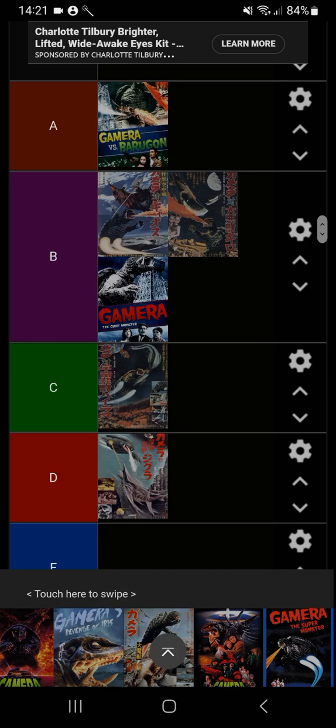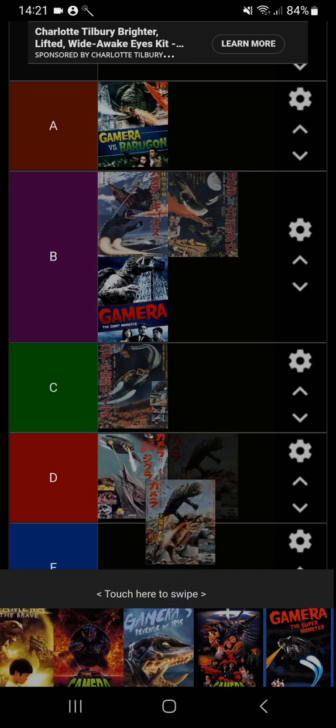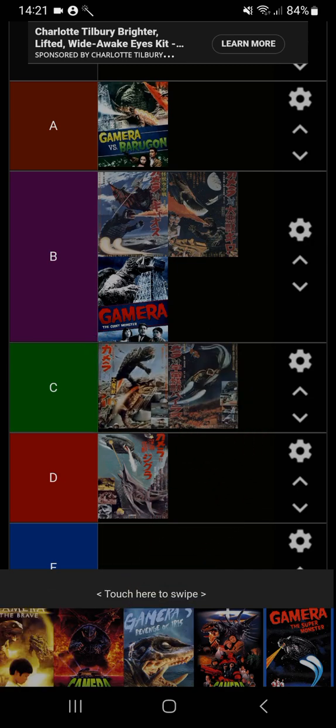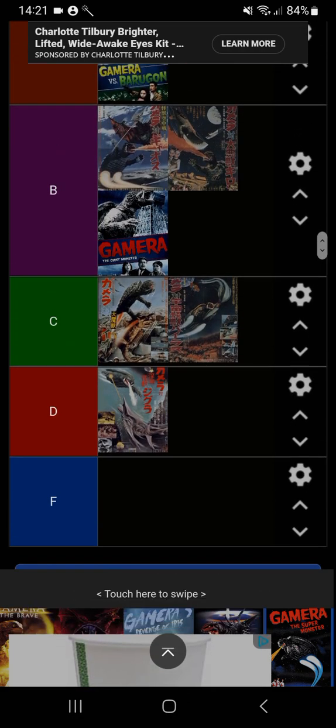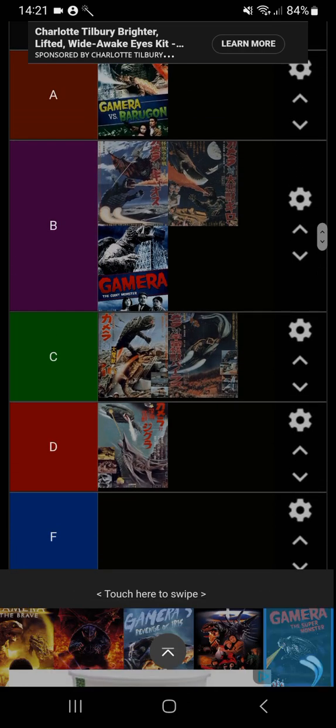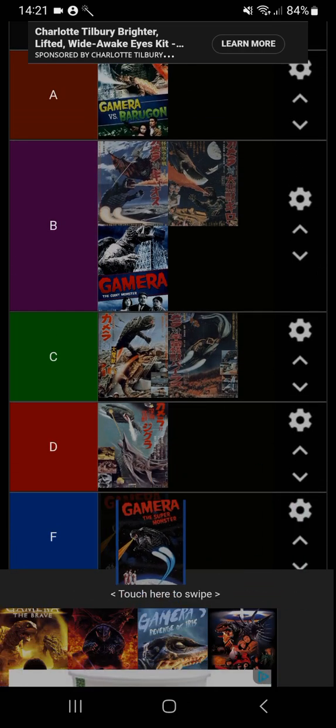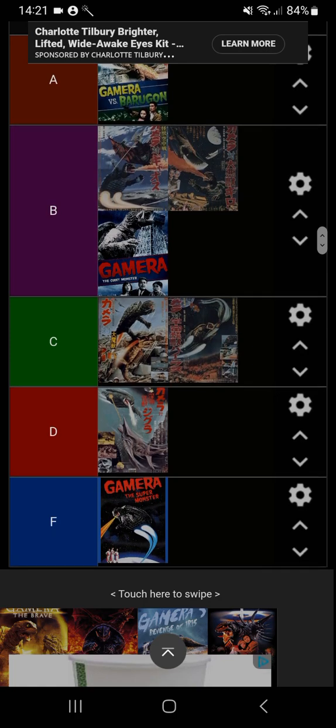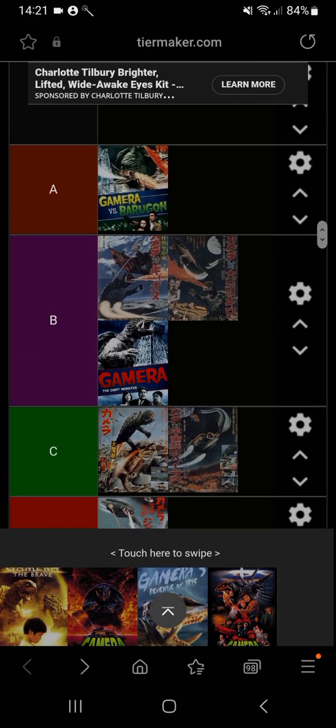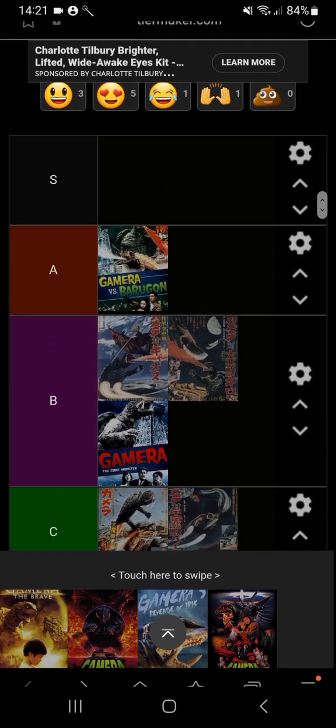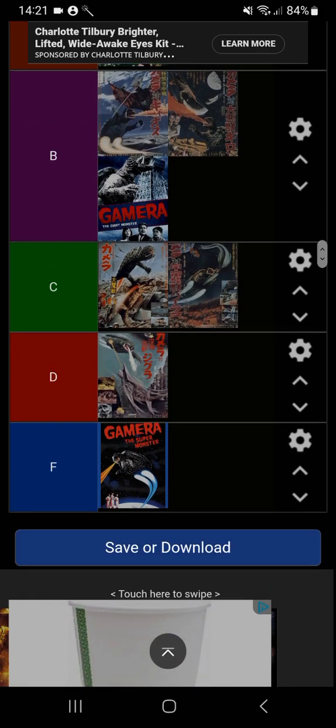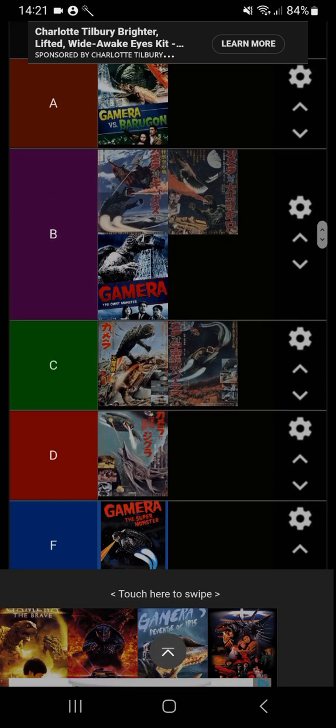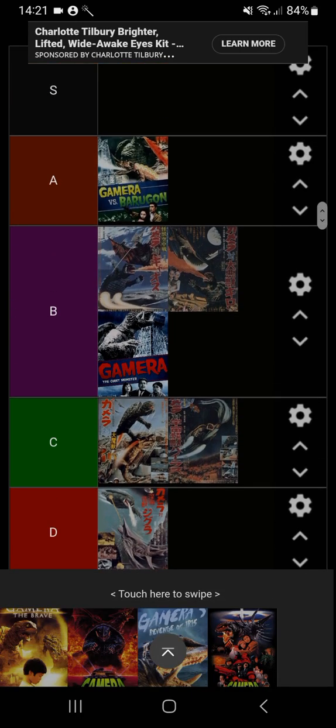Gamera Super Monster is going to go in F tier. It's not that exciting, it's quite a lazy film and all that stuff. I don't really need to explain Gamera the Super Monster.